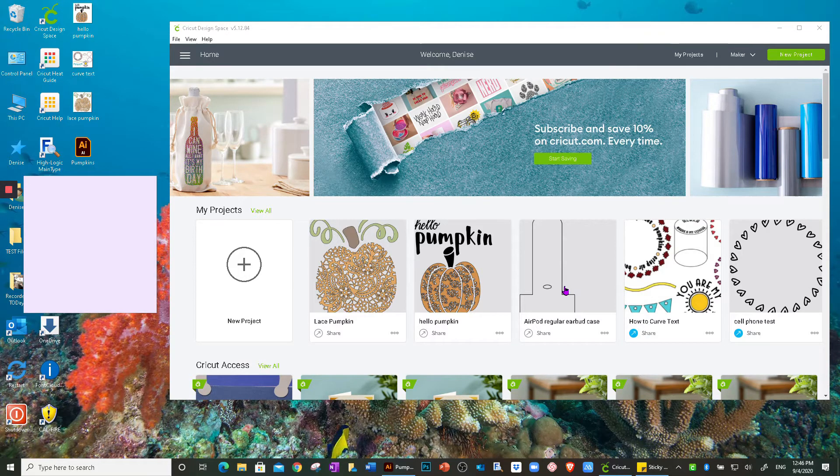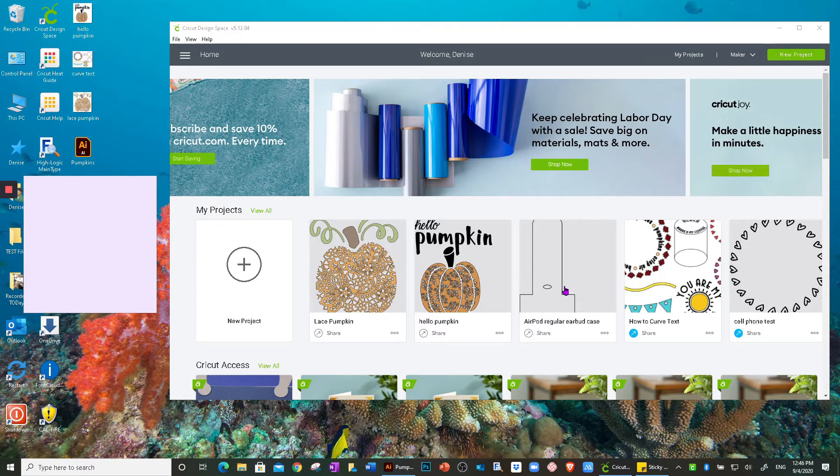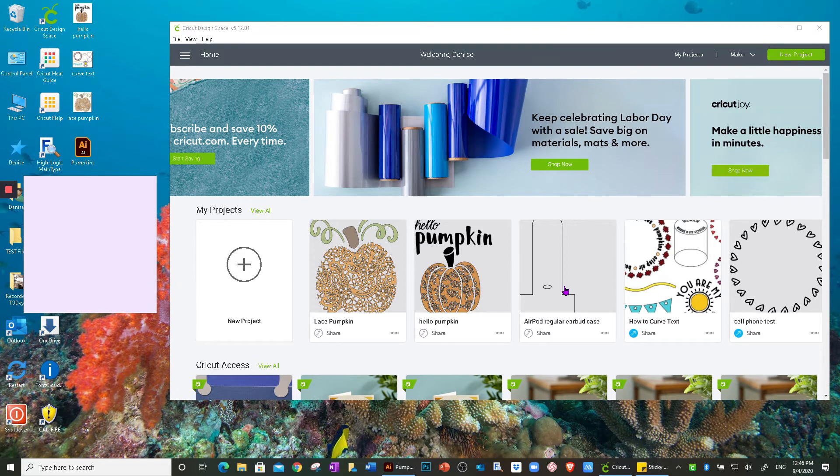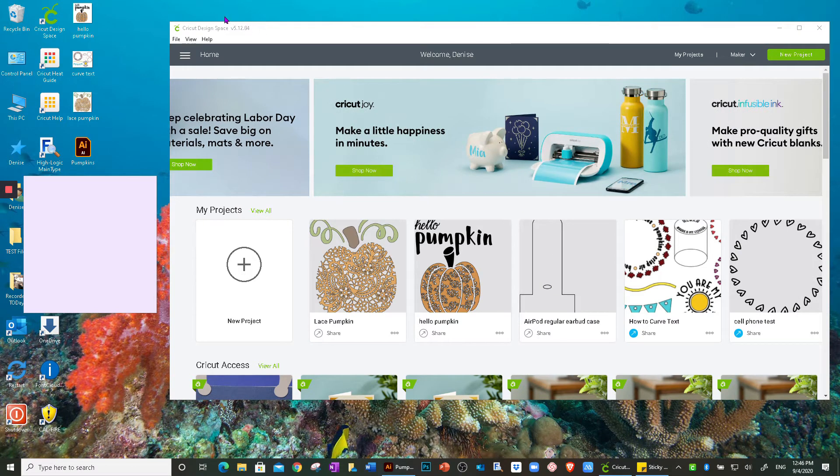I wanted to just go over really quick how to share your projects in Design Space. They recently made a change and we've all by now should have been upgraded to version 5.12 with our Design Space. If you're unsure, you can look up in the upper left-hand corner where you can see the version of your Design Space.